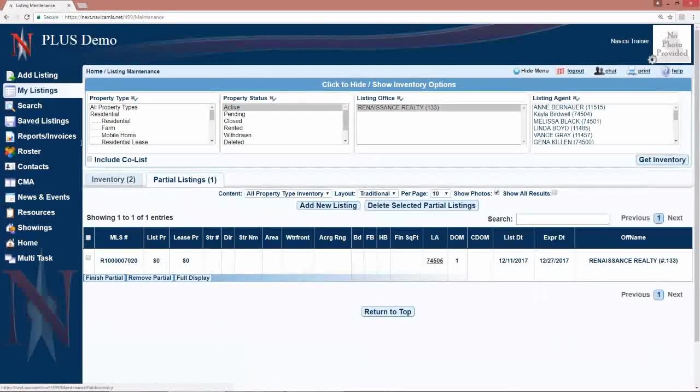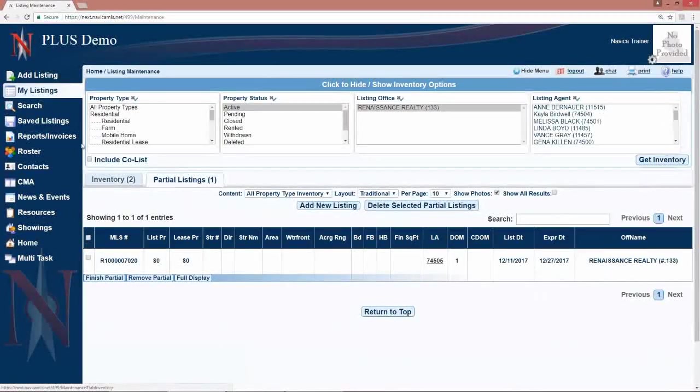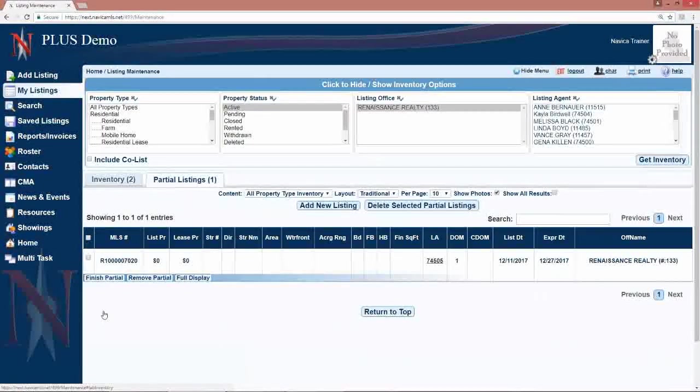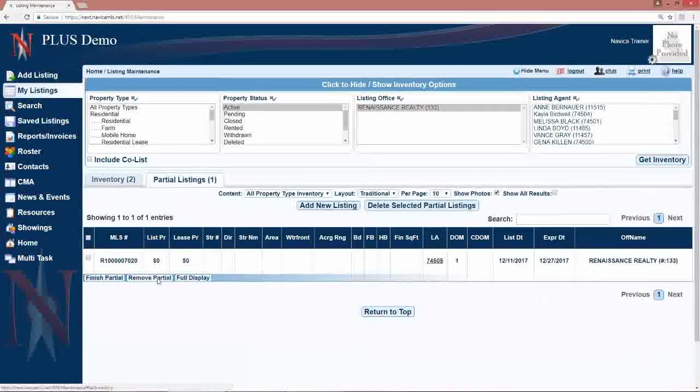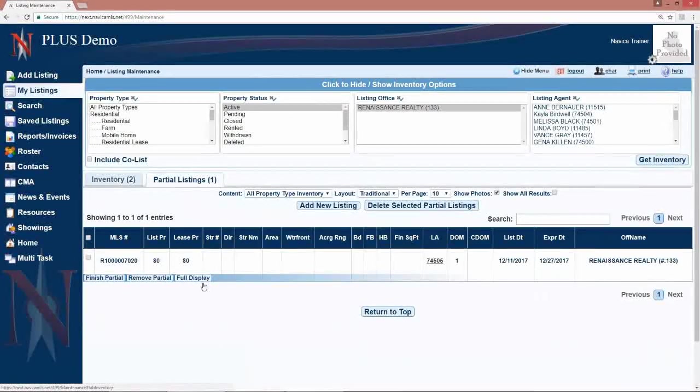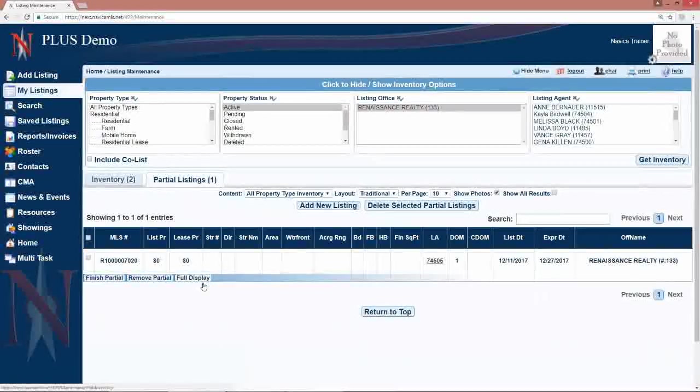For any partial listings that you have previously saved, you can finish that partial, you can remove it, or you can view the full display.